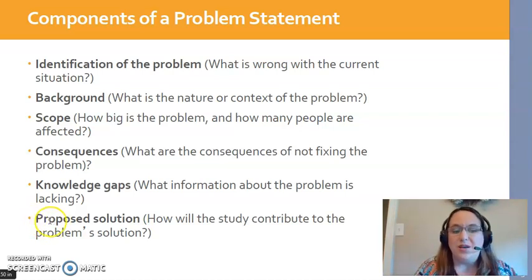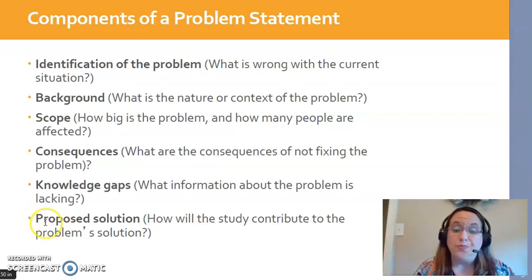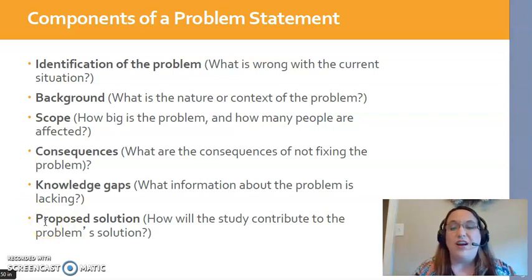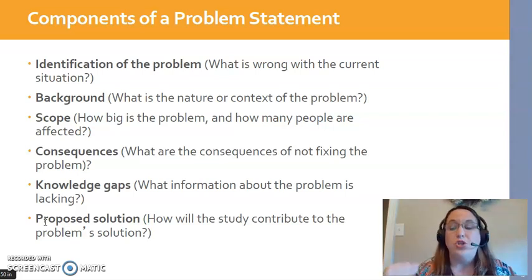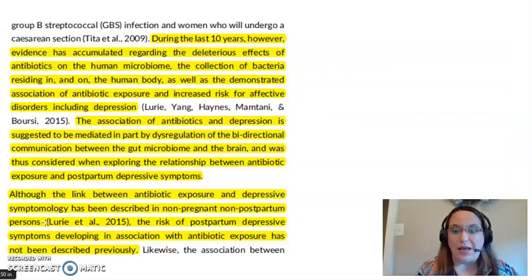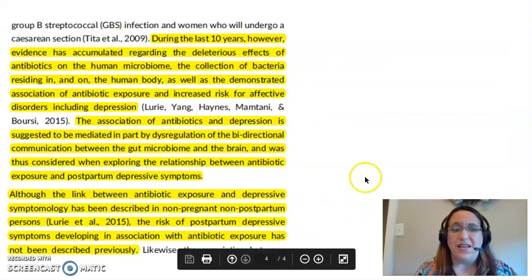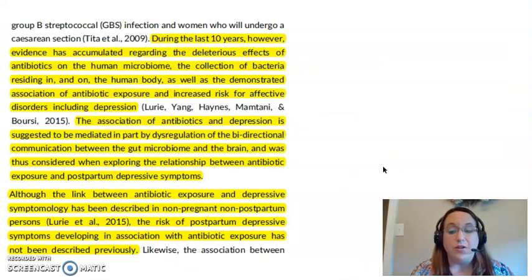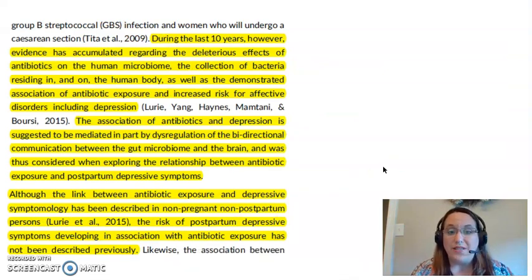Sometimes you'll also see a proposed solution — for instance, stating that this study seeks to find an intervention that will help prevent nausea and vomiting from happening in the first place, rather than waiting until it occurs and then treating it. Remember, the problem statement is typically in the introduction — the first section of a research study.